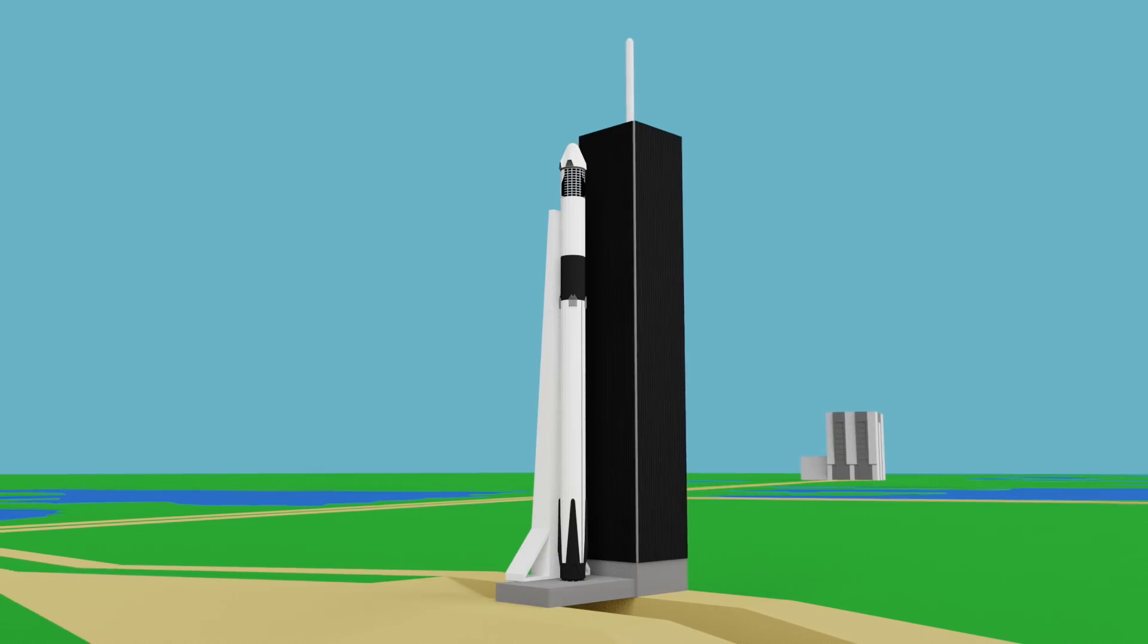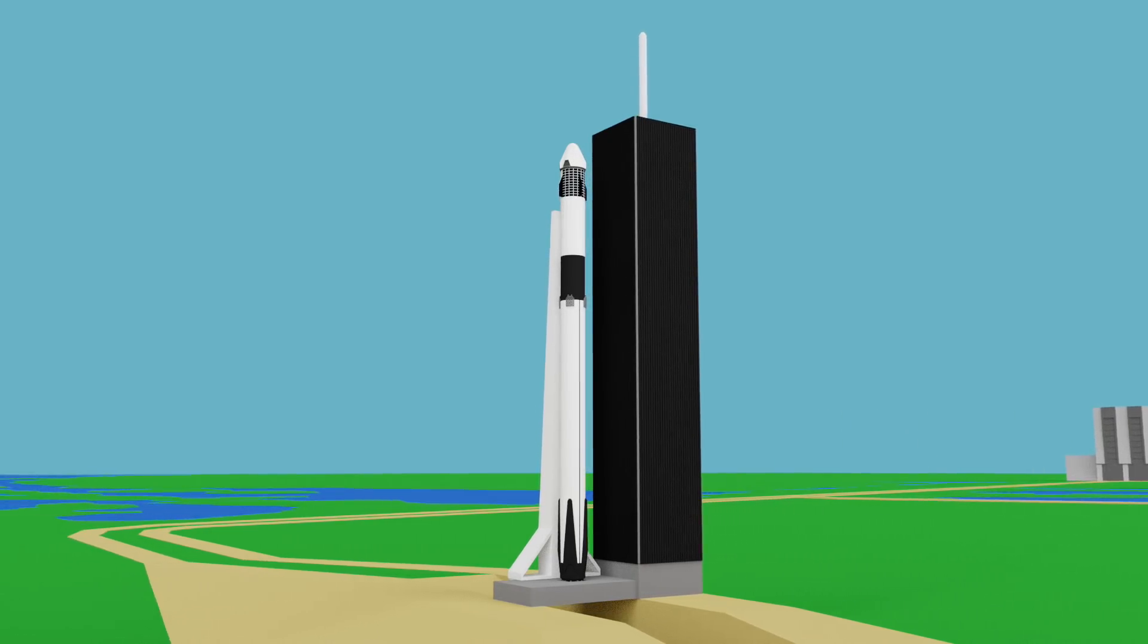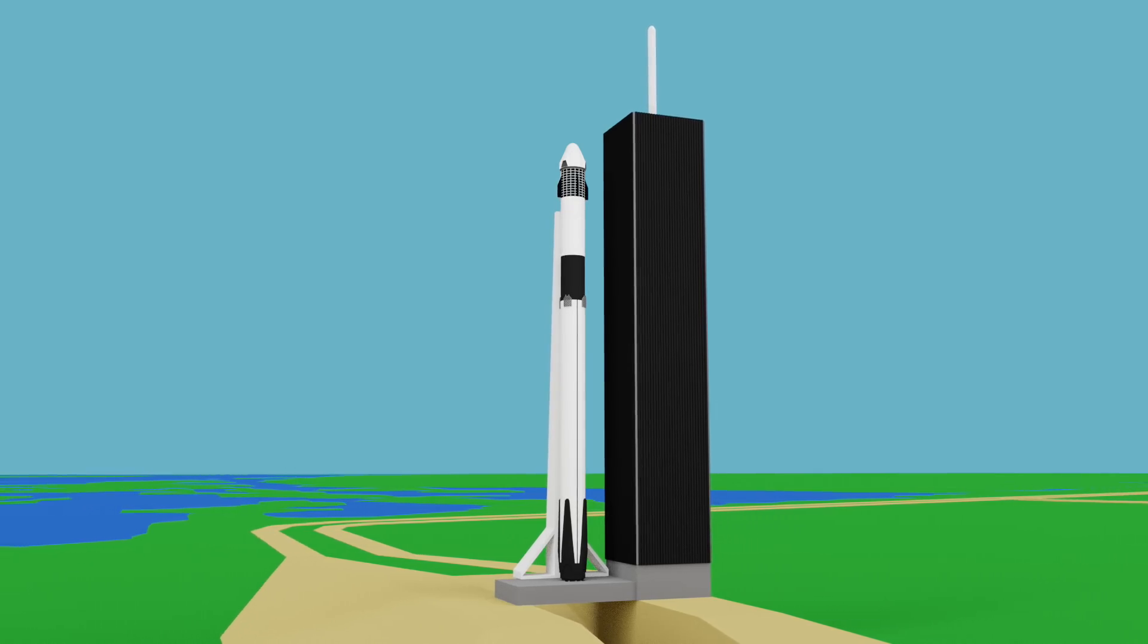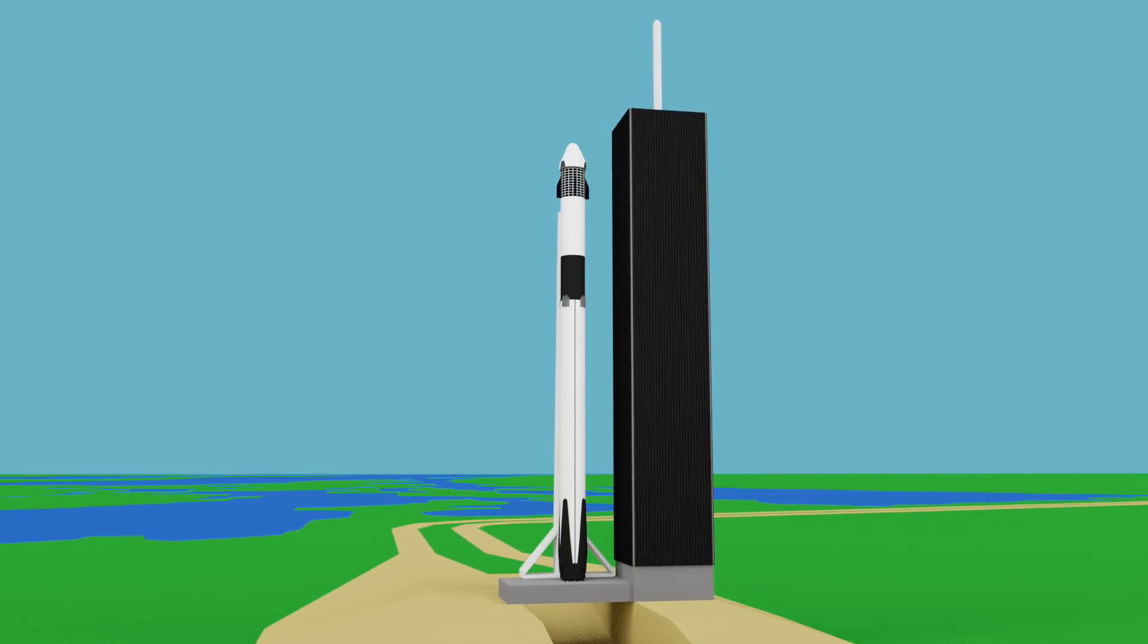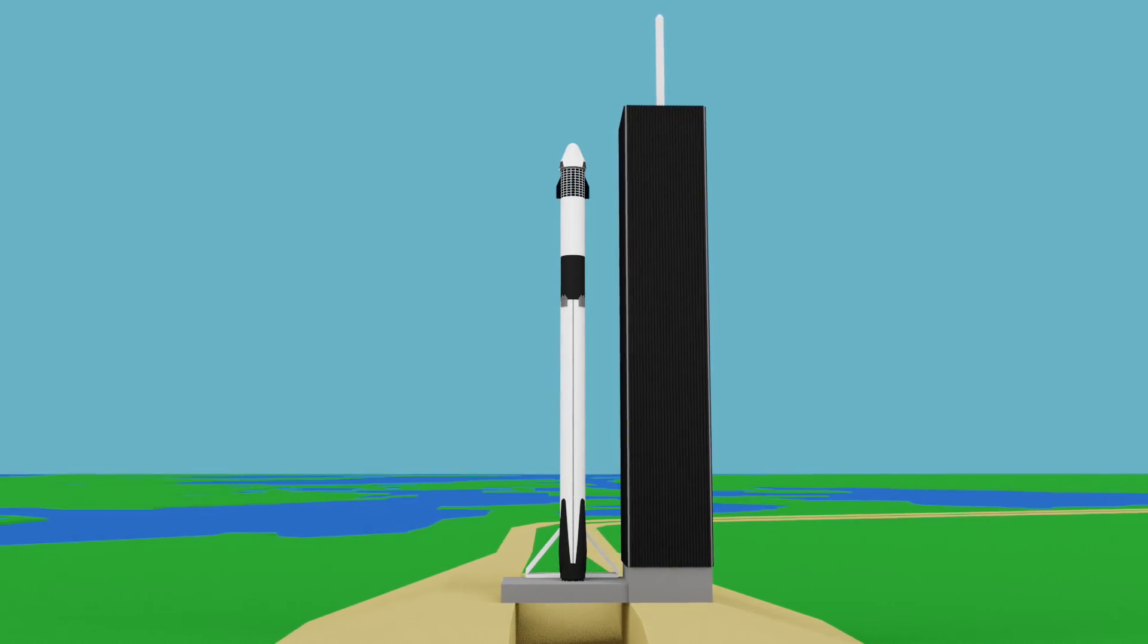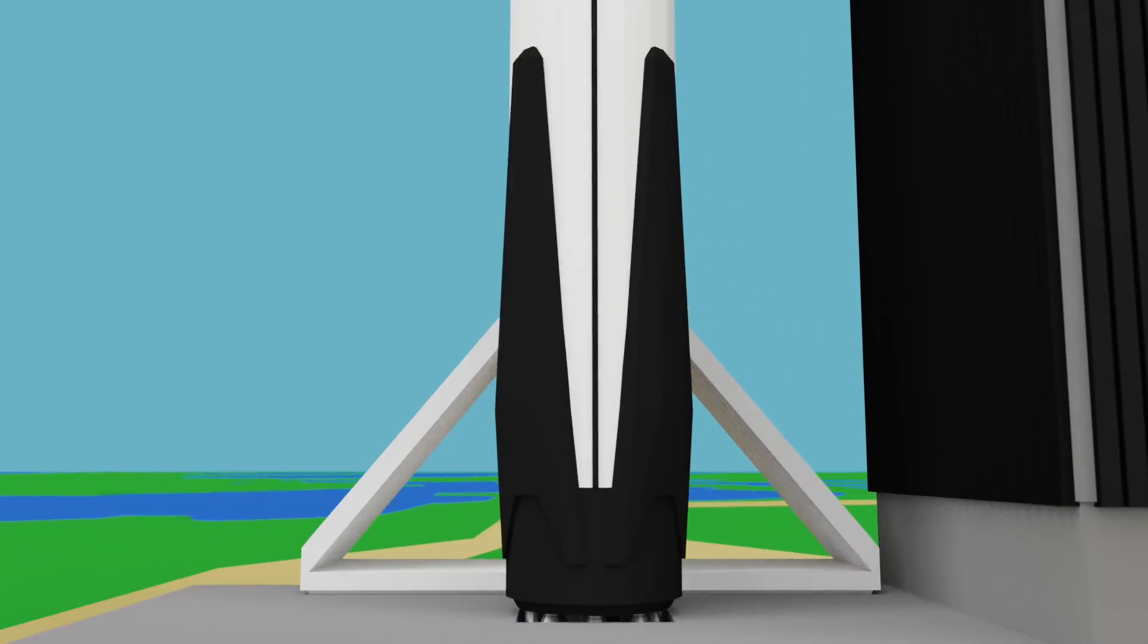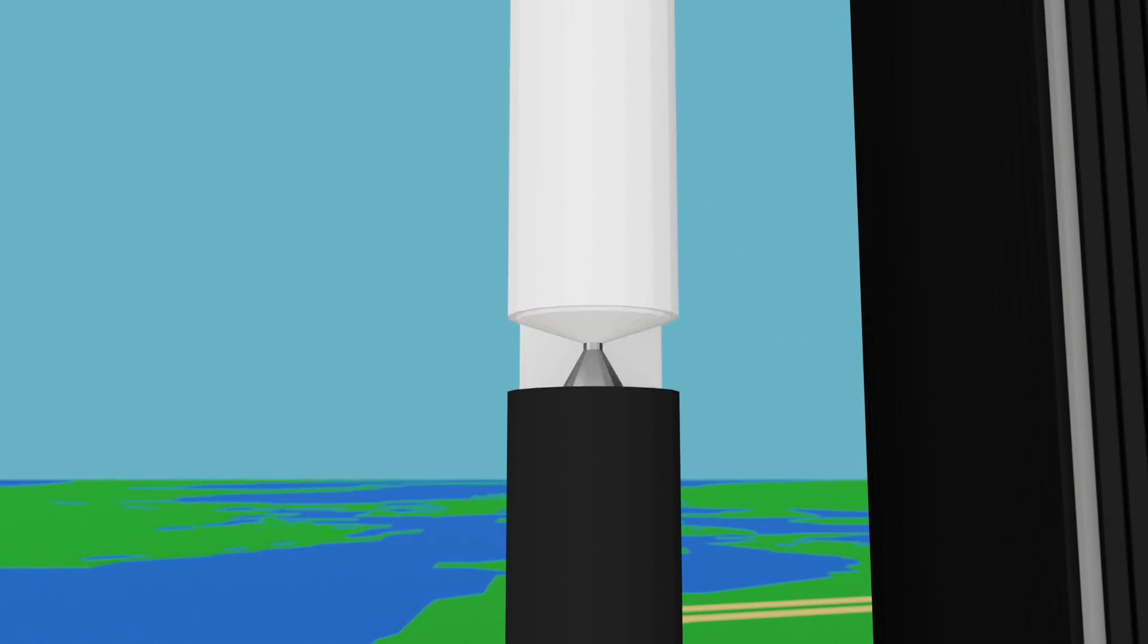Dragon will launch on top of a standard Falcon 9 booster that's been used on previous satellite launch missions. This Falcon 9 won't make its way to space and will be destroyed in flight, so the only modifications to it will be cost-saving ones, which include removing the landing legs, grid fins, and removing the second stage engine.